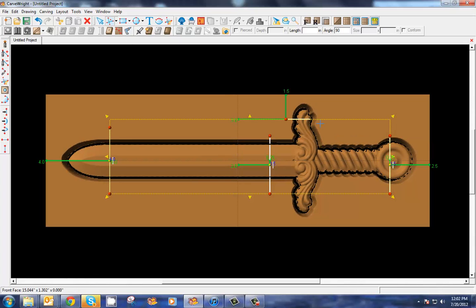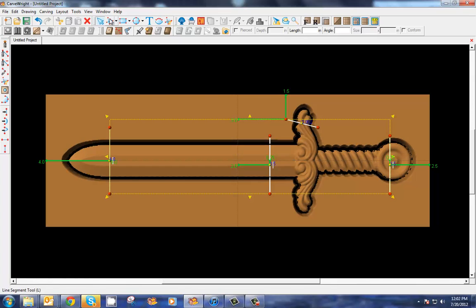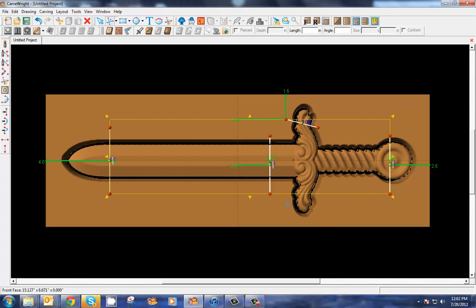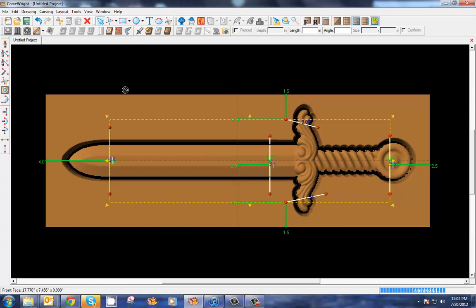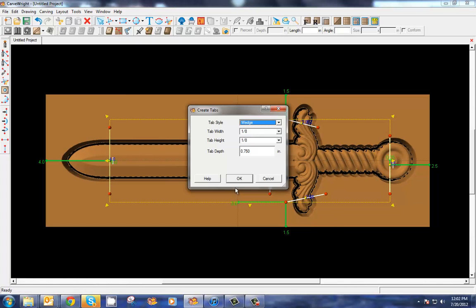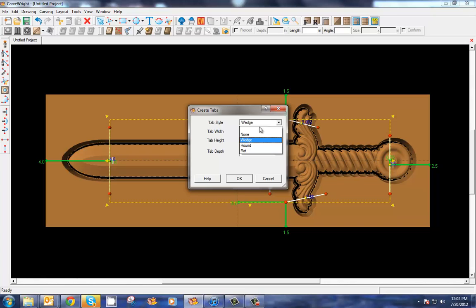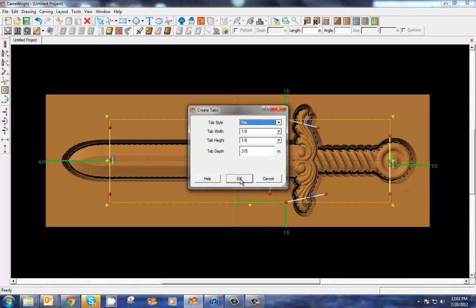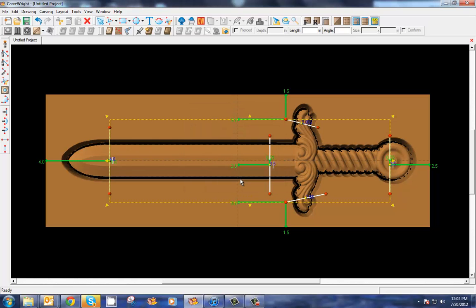We don't need a whole lot of them, just enough to secure it well. And with the Place Tabs button we can set that depth to be 0.375 to the place where our patterns were meeting in the middle, and set the patterns to be flat and click okay.